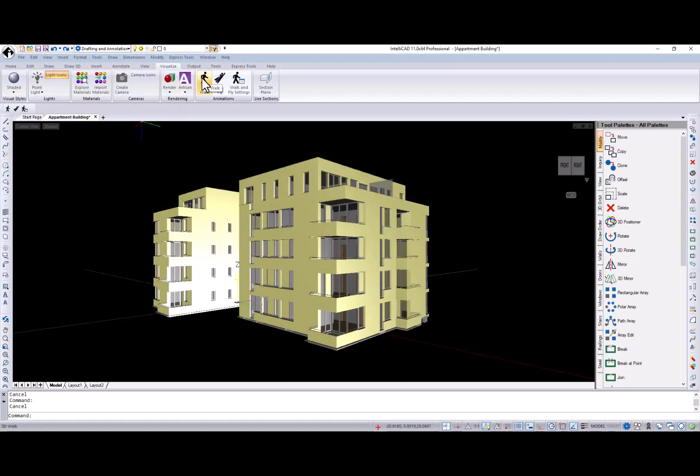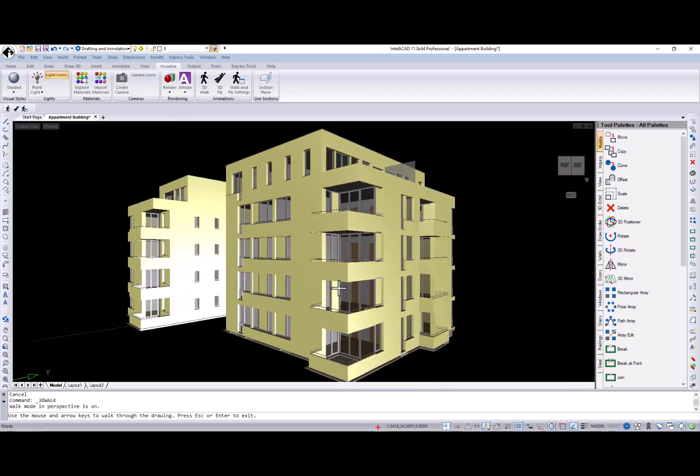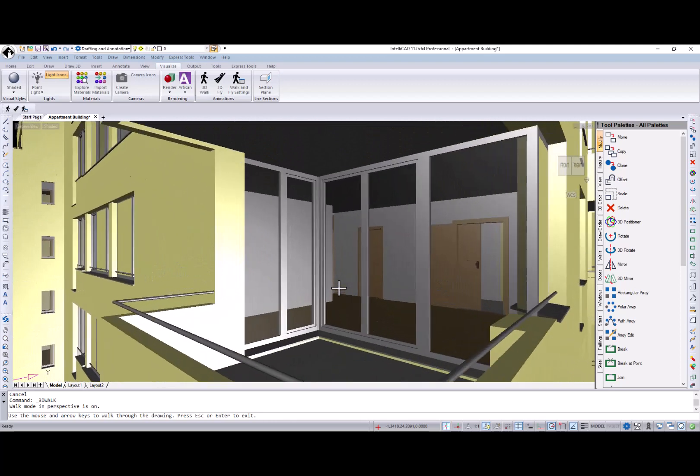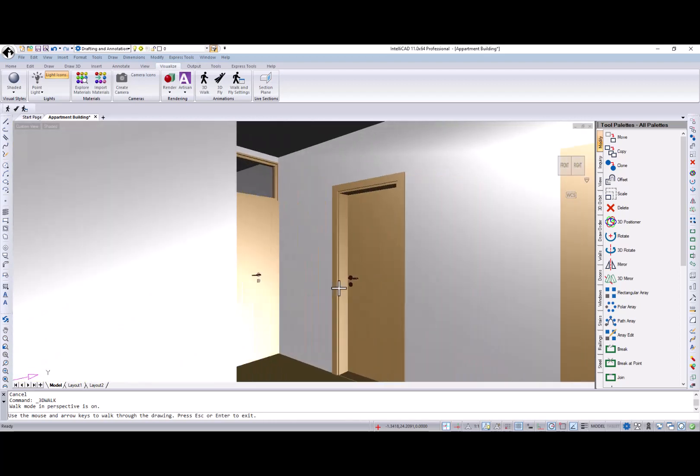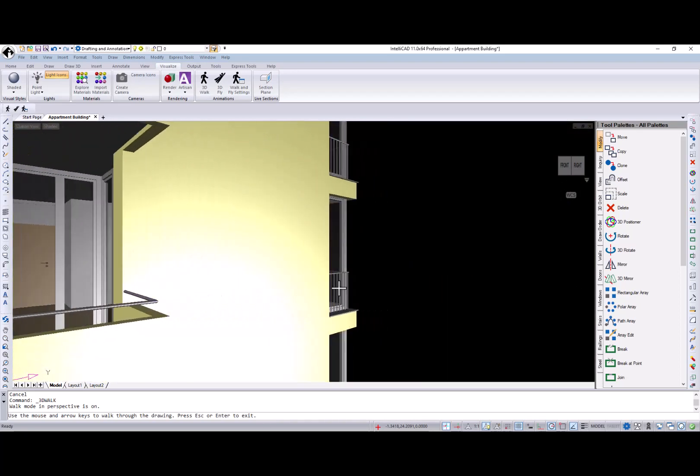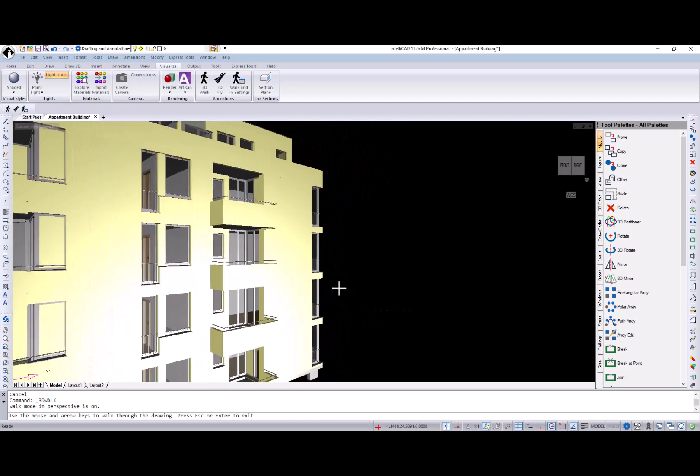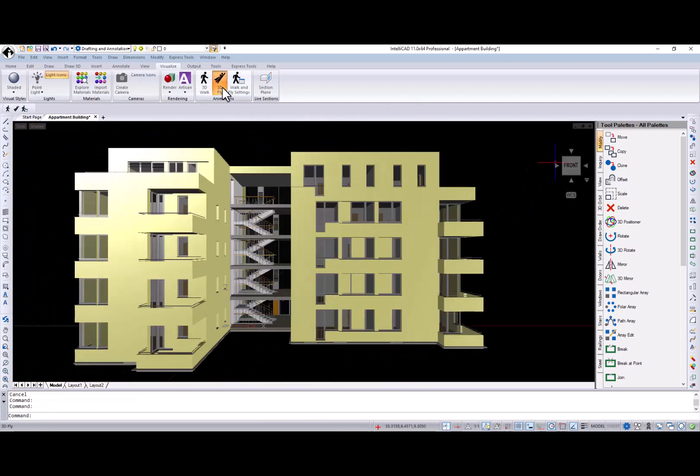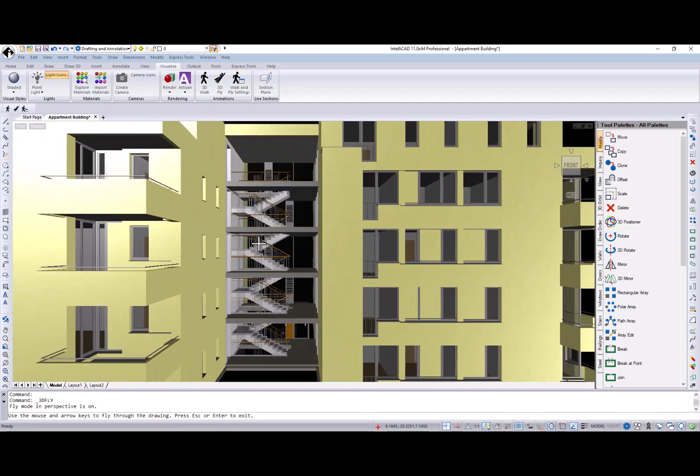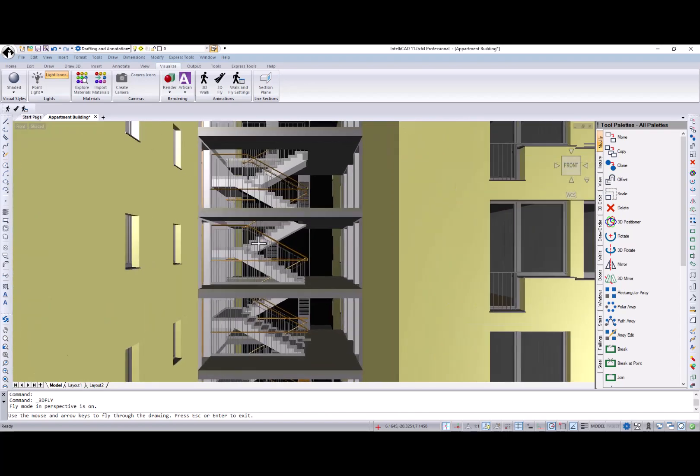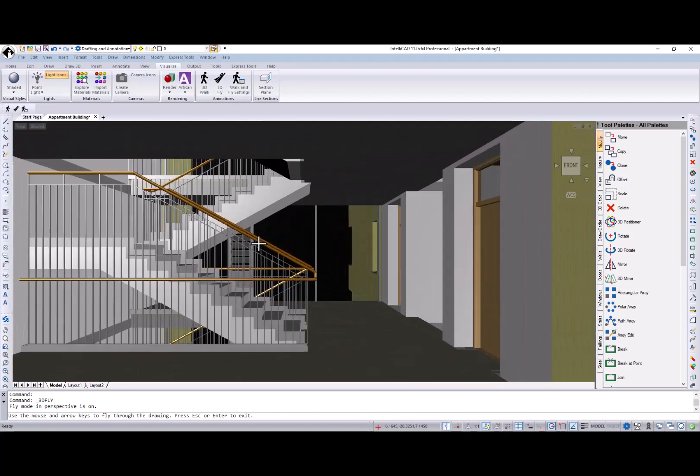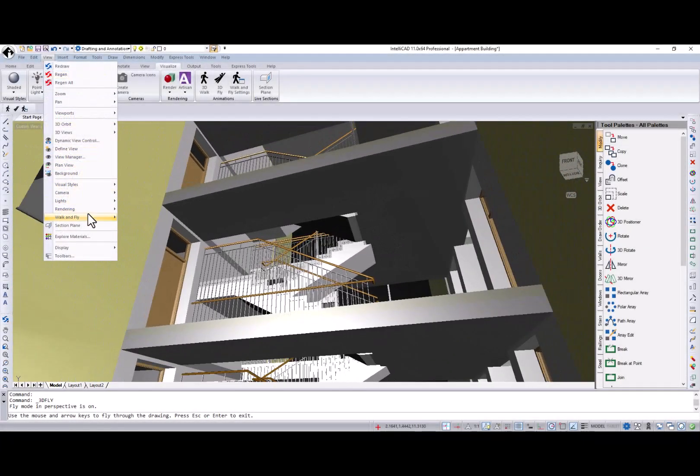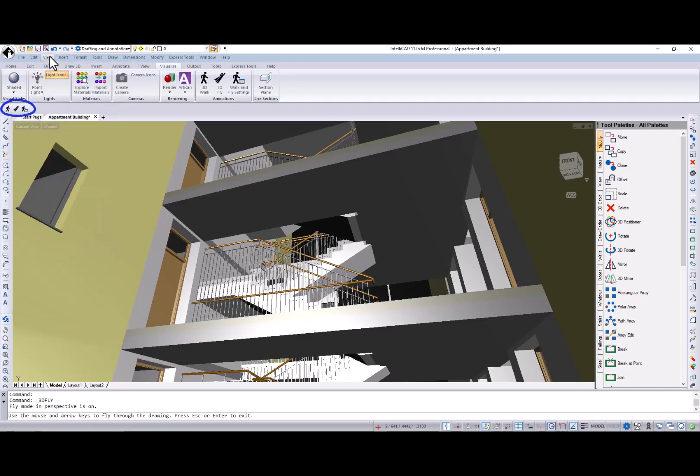And now, I want you to relax and enjoy a walk and fly through this model. Walk and fly commands are available in the menu view, walk and fly item, in the walk and fly toolbar, and from the new Visualize ribbon tab.